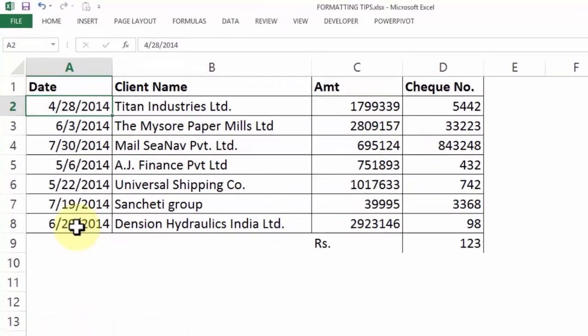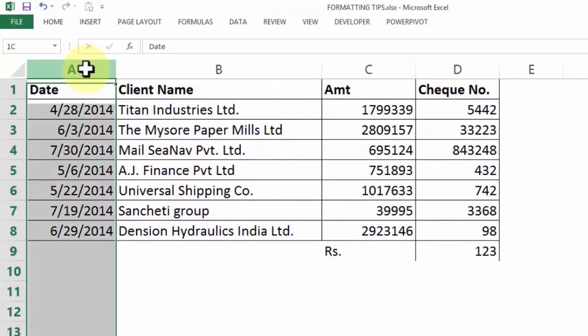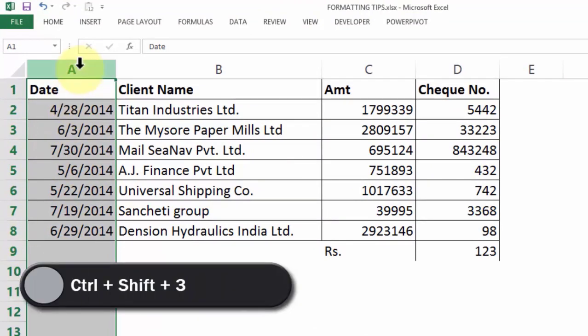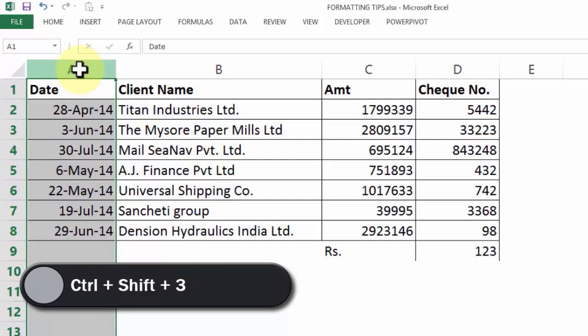First, to convert this date into a format which looks like DD MMM YY format, choose the entire column A and press Ctrl Shift 3 — that's a shortcut key, Ctrl Shift 3.